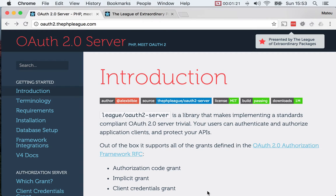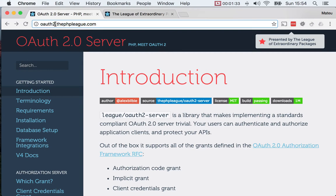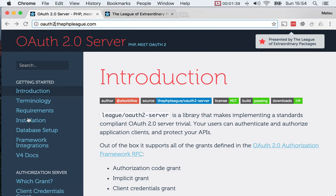One of the things that I wanted to get from the library is getting all the gotchas out of the way. Just going to this site — this is the documentation site for the package I was telling you about — the OAuth2 server.